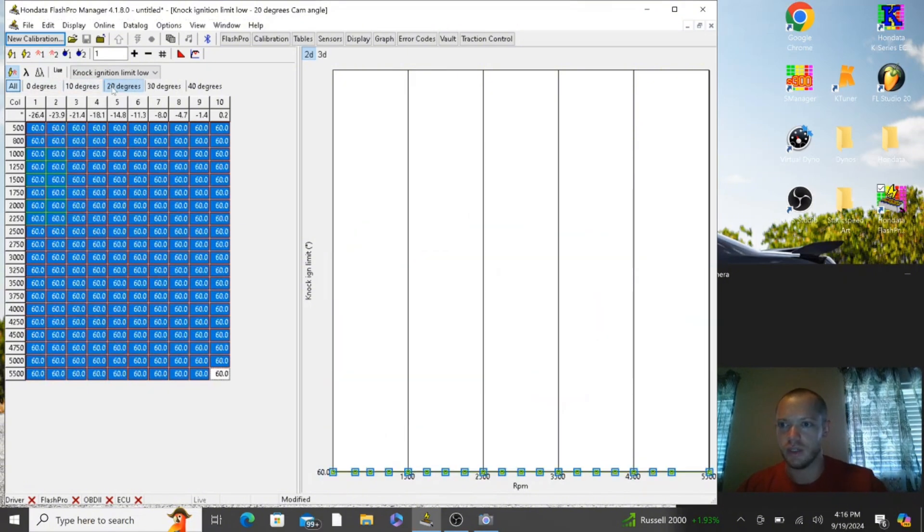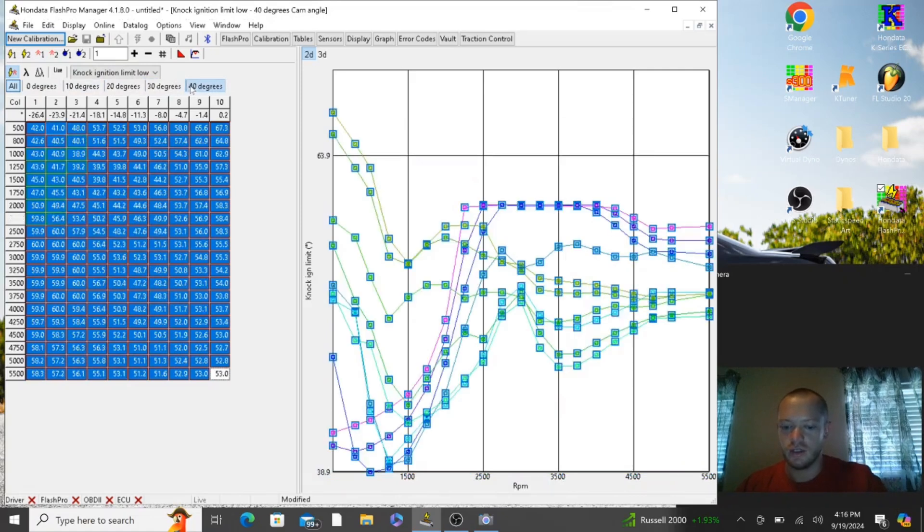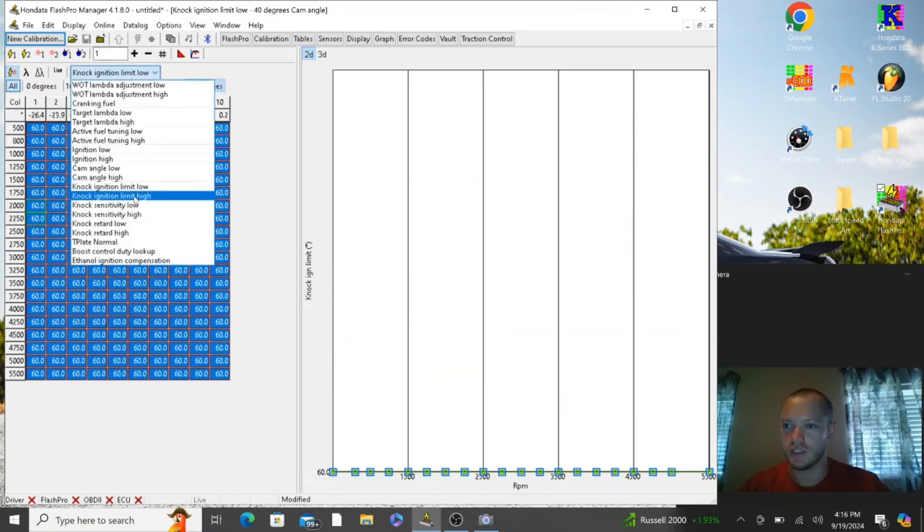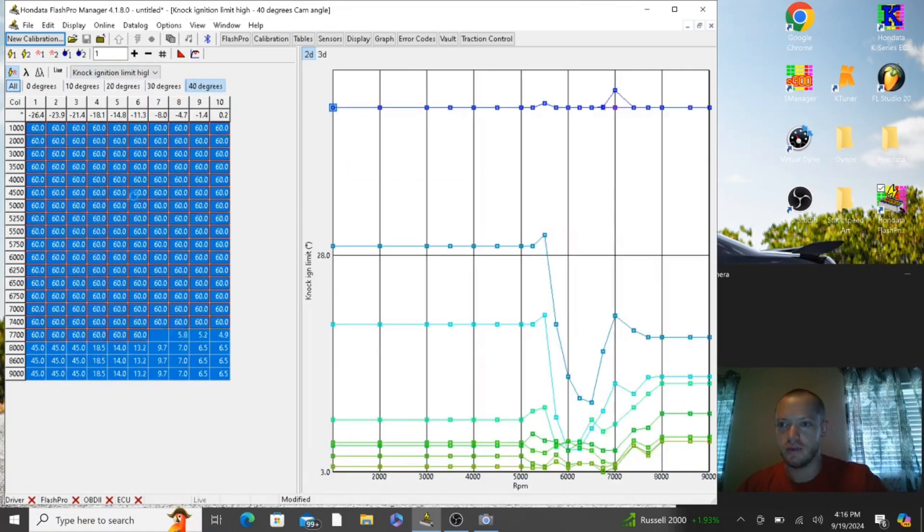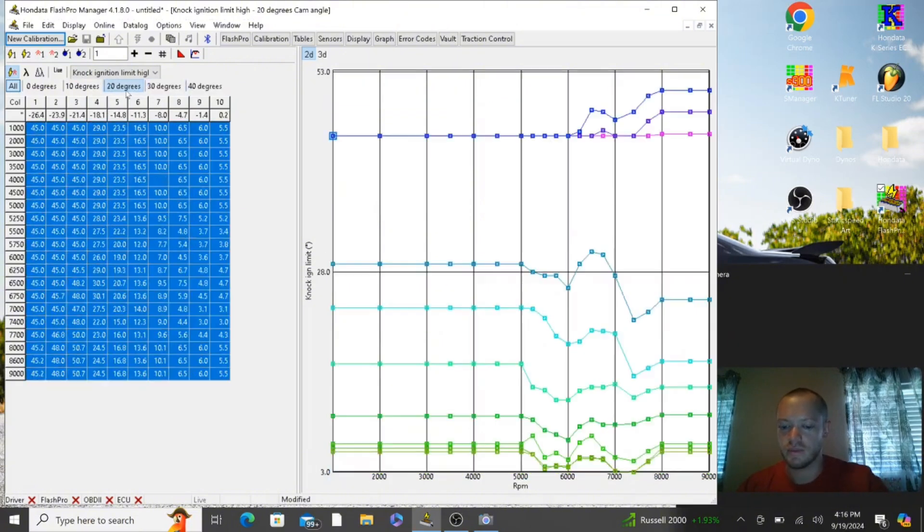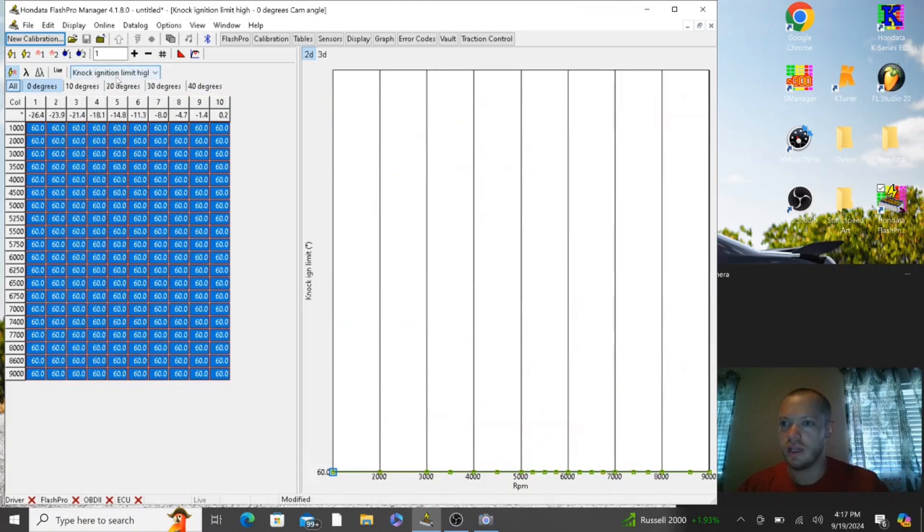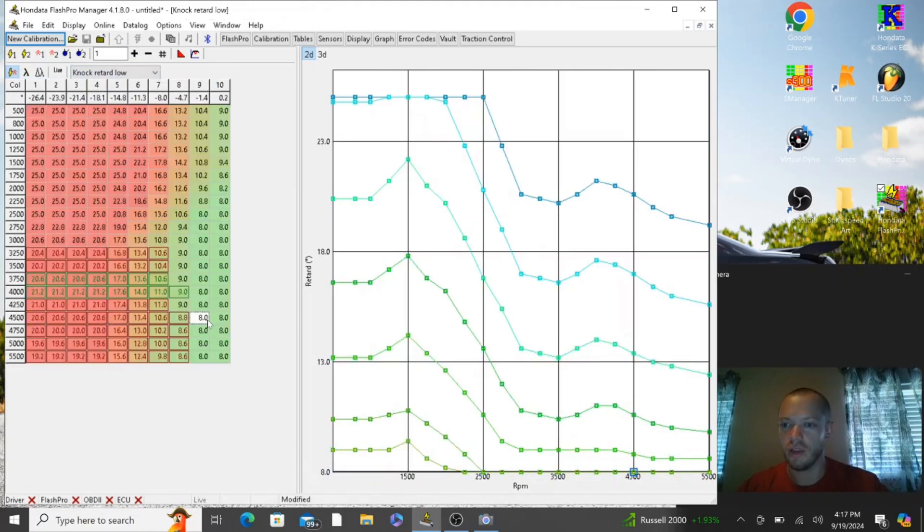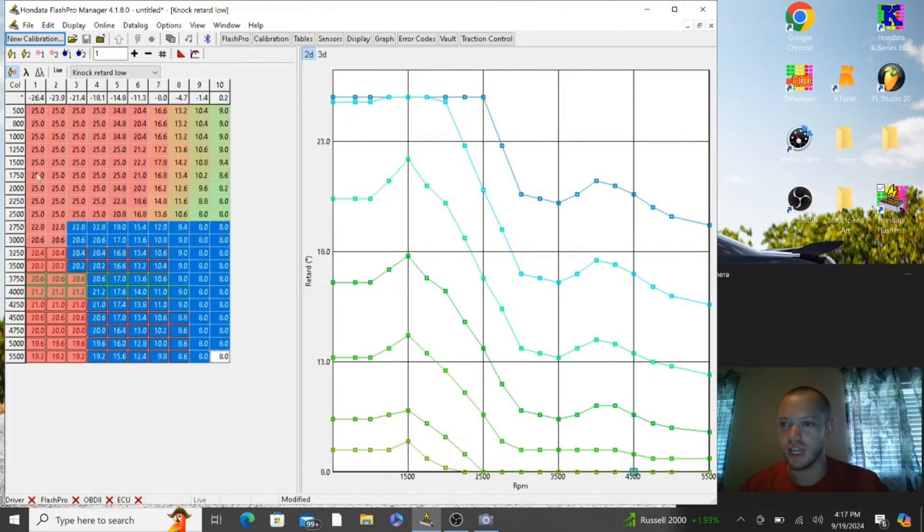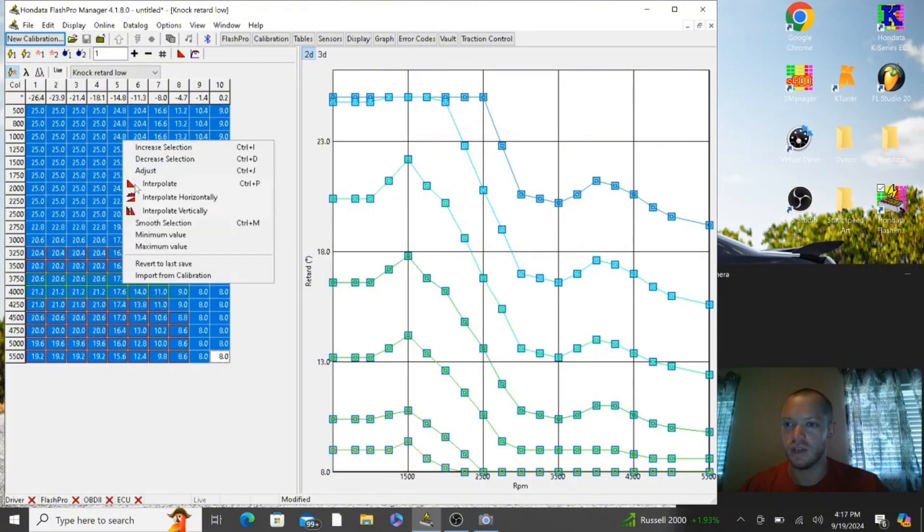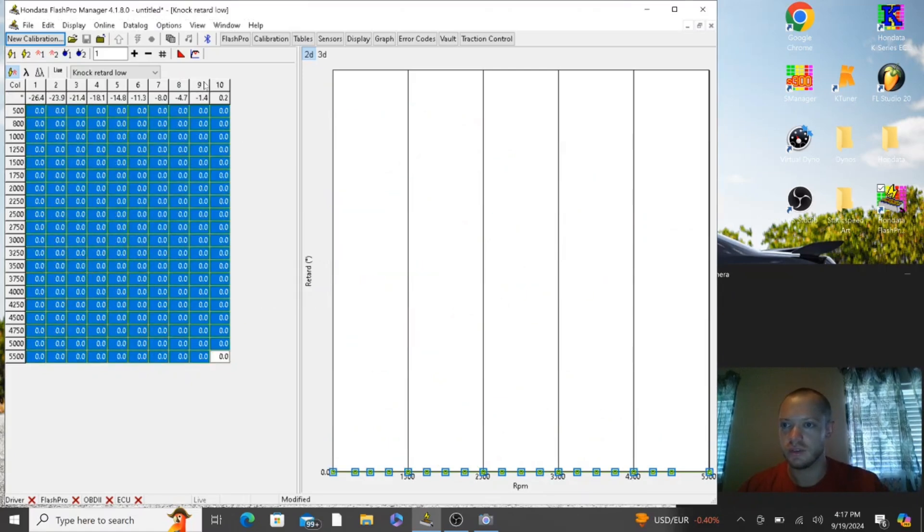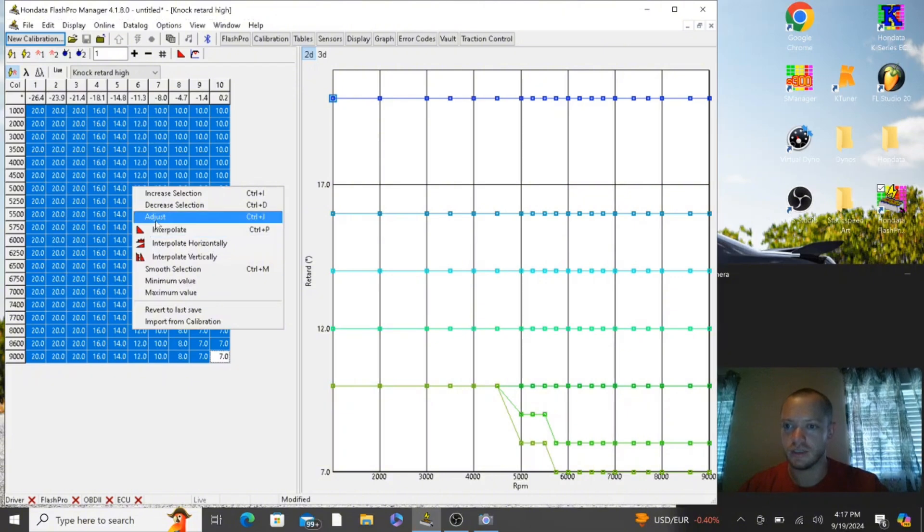You're just going to select all this, Control+C, you're going to paste this on all of the different cam angles. Then you're going to go to knock retard, and all these numbers, we don't want it to retard any ignition. We want it to just pull exactly what's on the table, so we're going to highlight everything, right click, adjust, zero. And do that for knock retard high.